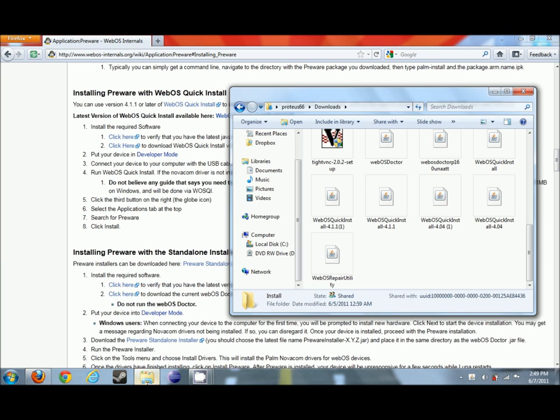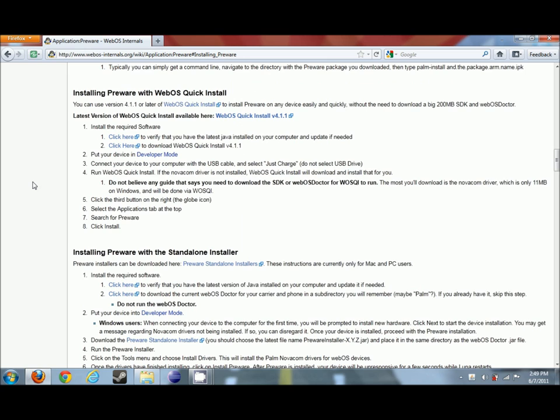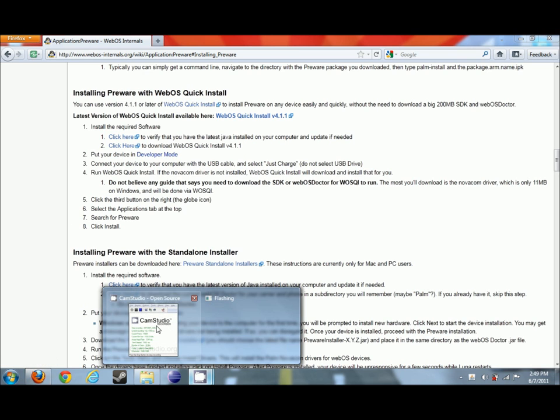which like I said earlier is the latest version, as you can see right here I already have this downloaded. So after you get that set up on your system, what you're going to want to do is put your phone actually into developer mode, which I'm going to show you how to do that now.